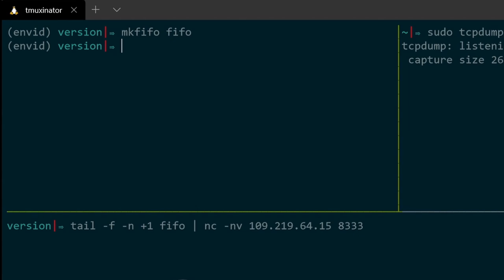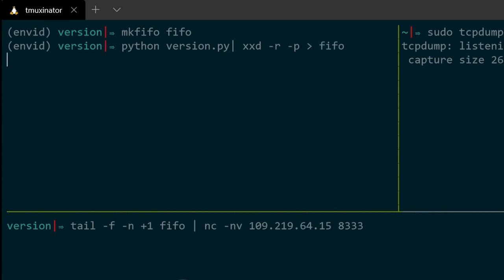And I will pipe the result of this Python version message using the command xxd. And this command will basically take the hexadecimal code that we created and it will convert it into a pure binary. And I want this binary to be saved into my FIFO file.